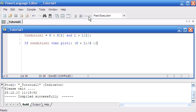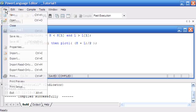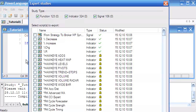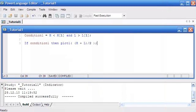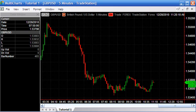You'll see at the bottom here that it's compiled successfully. Incidentally, if you wanted to send this program to someone else, you'd go File, Export, find the indicator that we just created, and save that in the export format. Having created this, we're now going to go to MultiCharts.